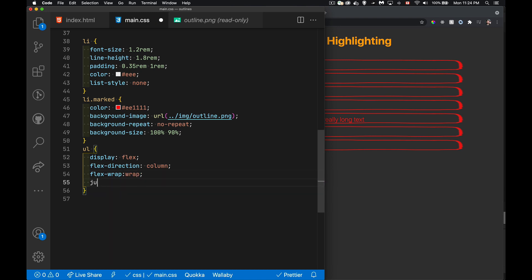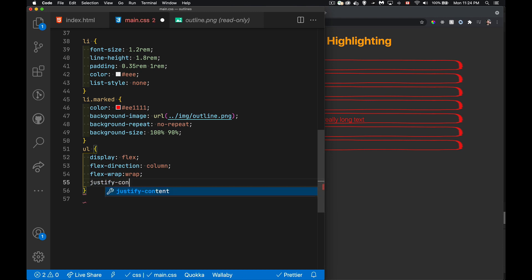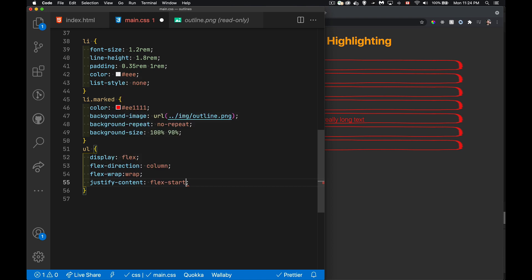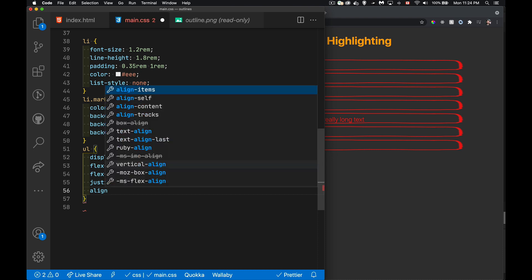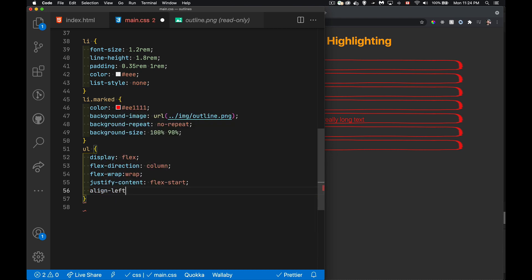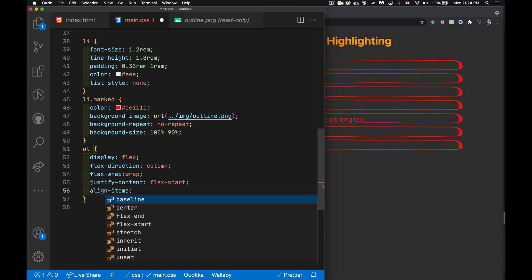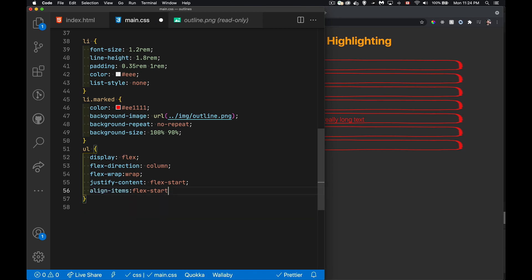And we'll justify content flex start. So that is in the direction of the column, the main axis top to bottom, it's going to be towards the top of each of the spaces that they get. And for align items, it's going to be aligned to the left hand edge. There we go, flex start.